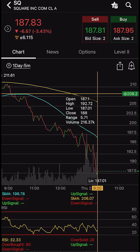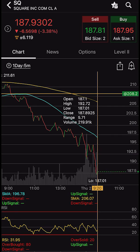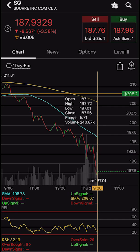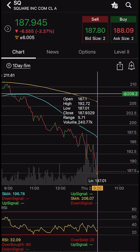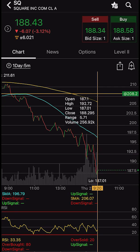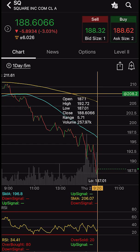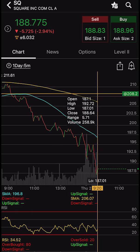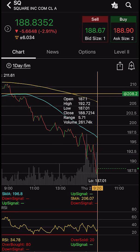But that pretty much wraps everything up you'll need to know about how to customize your charts inside of here. Hopefully that answers most, if not all, of your questions about how to customize your charts on the Thinkorsim mobile app. We were able to cover everything from how to add studies, create drawings, and adjust the overall chart type itself. If I did miss anything or you guys have any additional questions for me, please leave them down below in the comments. I hope you all have an amazing rest of your week and I'll see you all in the next video.